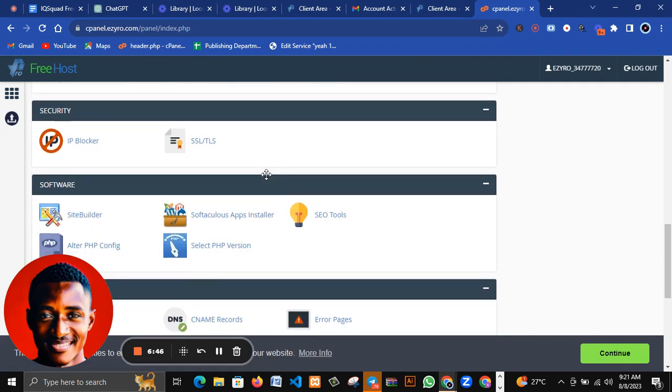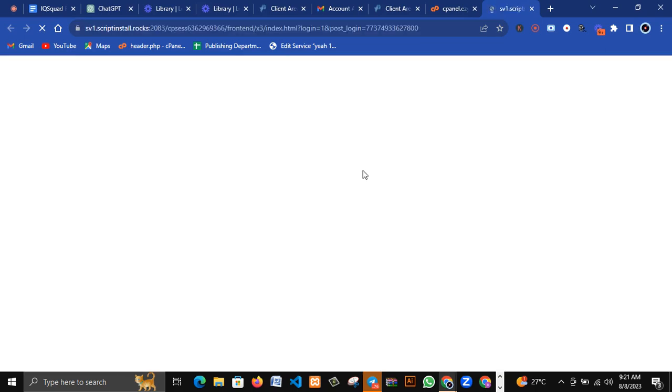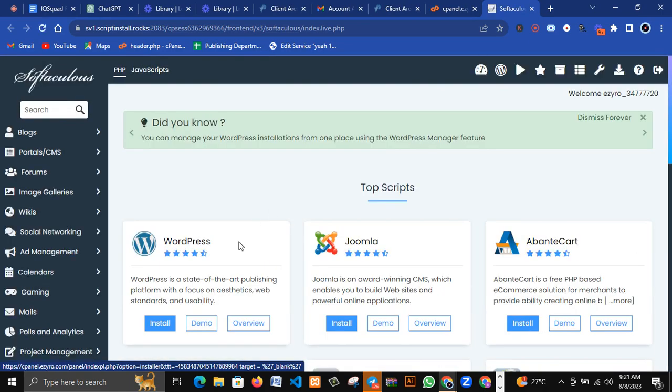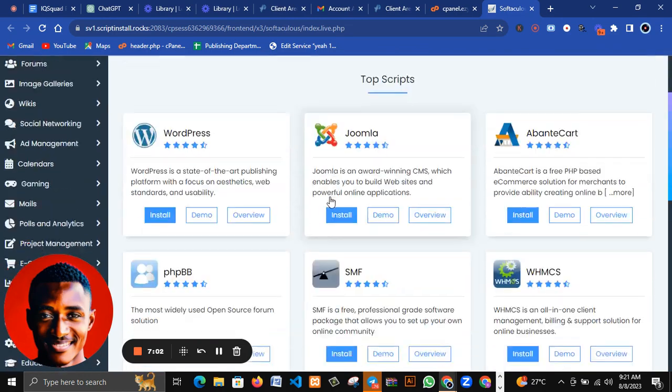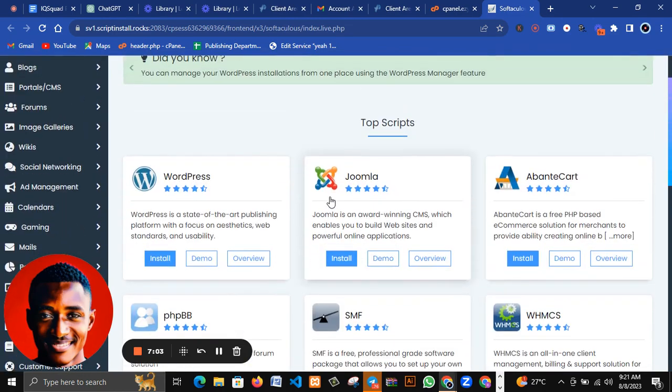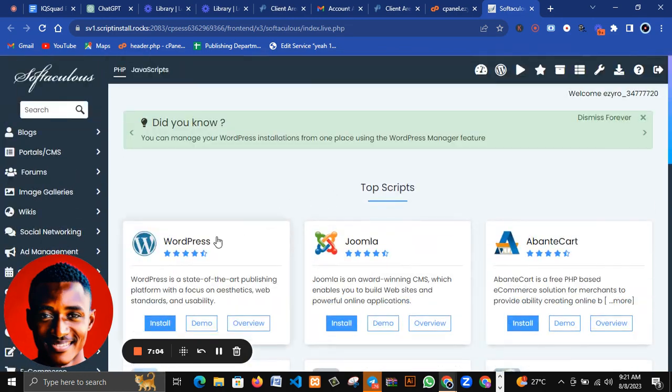Let's look for Softaculous app installer on this free hosting package. I've clicked on it. You can see there is no difference between this and the one I showed in the tutorial despite the fact that this is a free one.